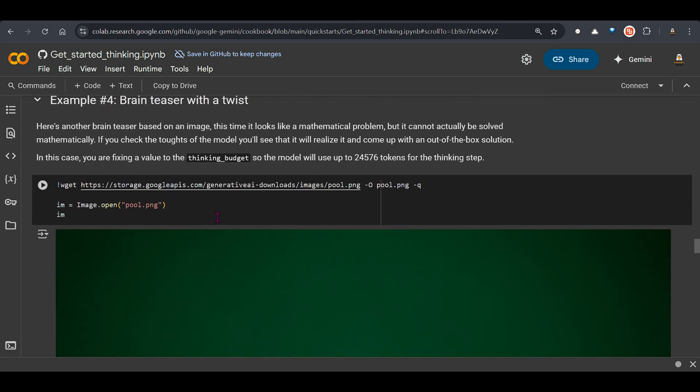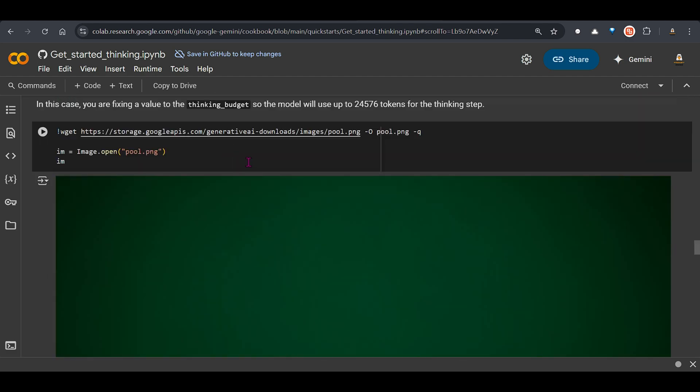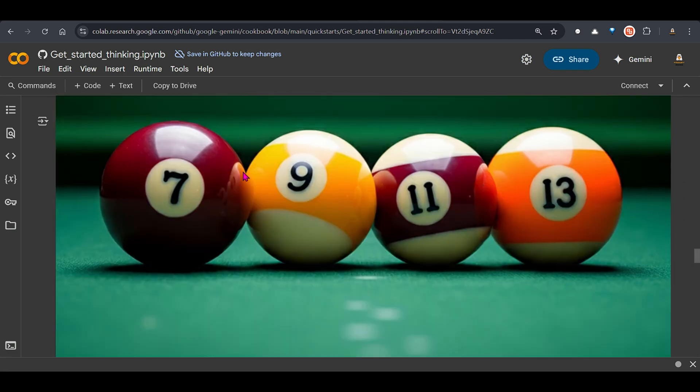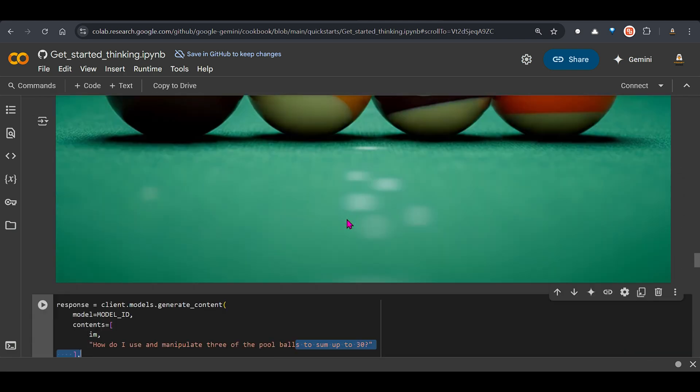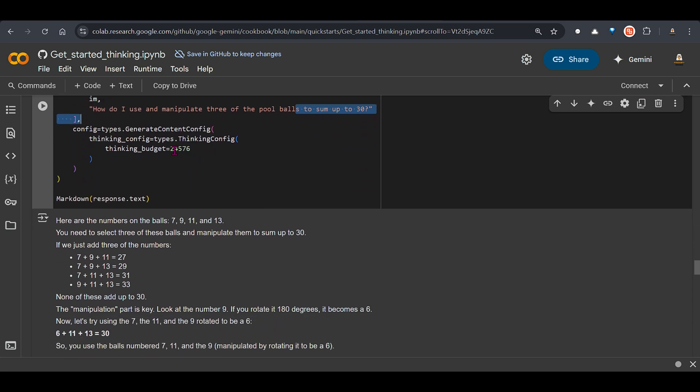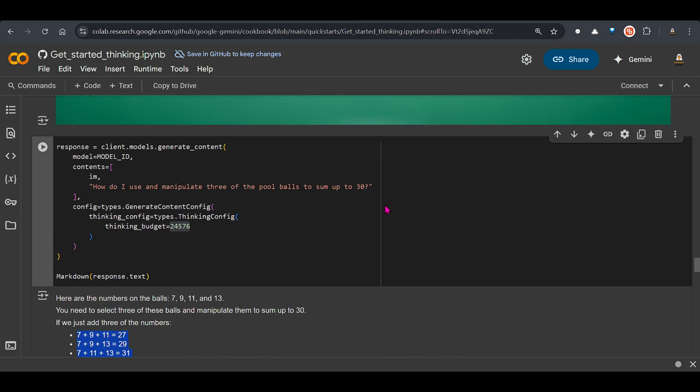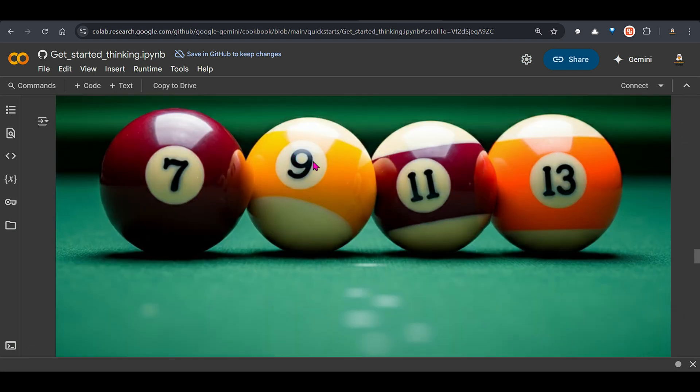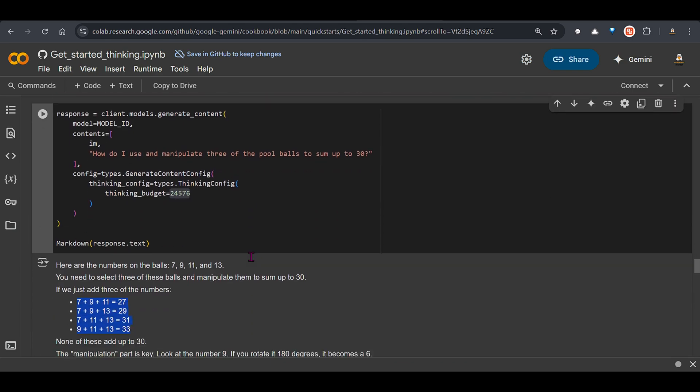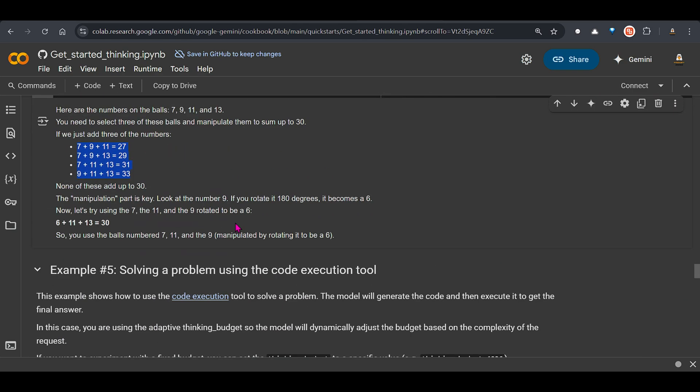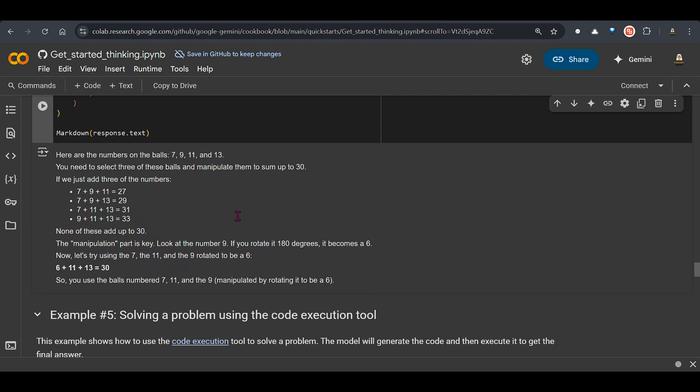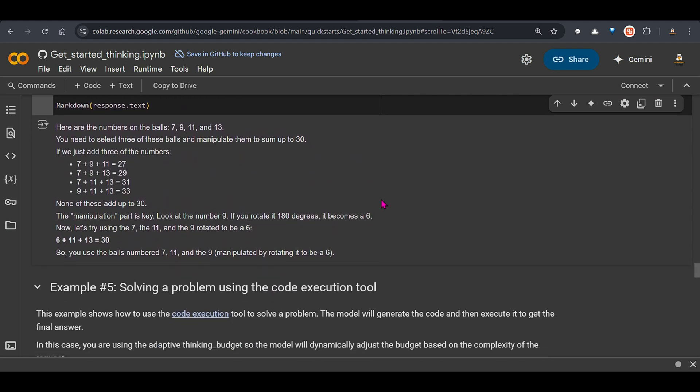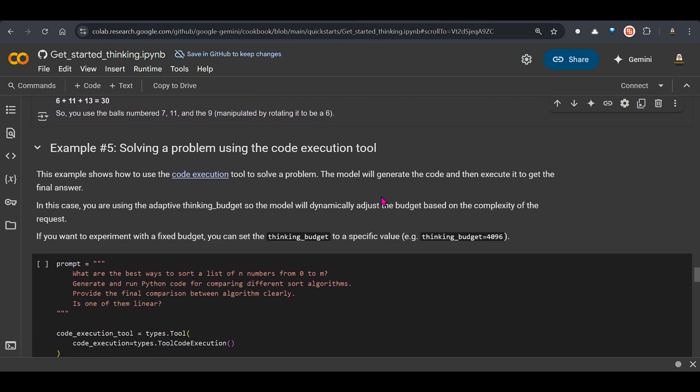For a brain twister this is the image here you can see. Once you load this image we ask this prompt how do I use and manipulate three of the pool balls to sum up to 30. So we have 7, 9, 11 and 13. We want to make this to 30. And you can see that we are putting a very good thinking budget because I think this is a very difficult problem for an LLM to solve. If we just add three numbers we see this. Now add this to 30. But you can see that the manipulation part is key. Look at the number 9. If you rotate it 180 degrees it becomes 6. Then let's try and add 30. So you can see that none of these on the face value adds up to 30. But by rotating this number 9 and using 6, 11, 13 it's going to get to 30. So that is the process. That is the beauty of the thinking budget and you can see that it solves this problem in a breeze.